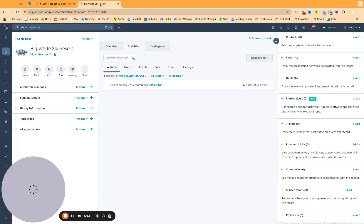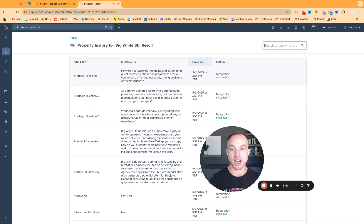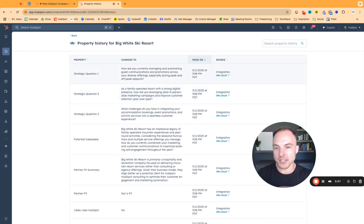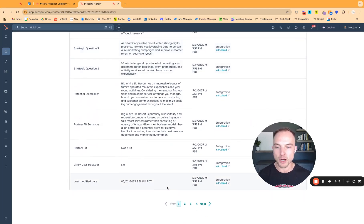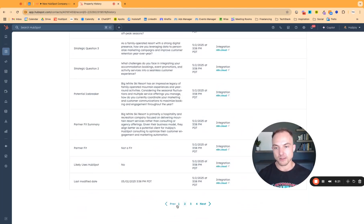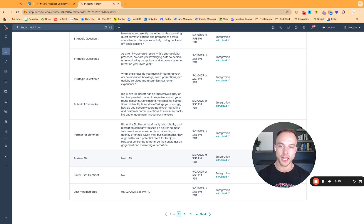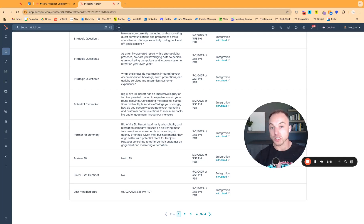In HubSpot, the company record now shows all this great information. For example, strategic questions like 'Are you currently managing and automating guest communications and promotions across your diverse offerings, especially during peak and off seasons?' It's all about speeding up information gathering. When filtering inbound leads, we use the partner fit category to determine the type of nurture sequence — whether a company goes on a partner track communication or a sales conversation track.